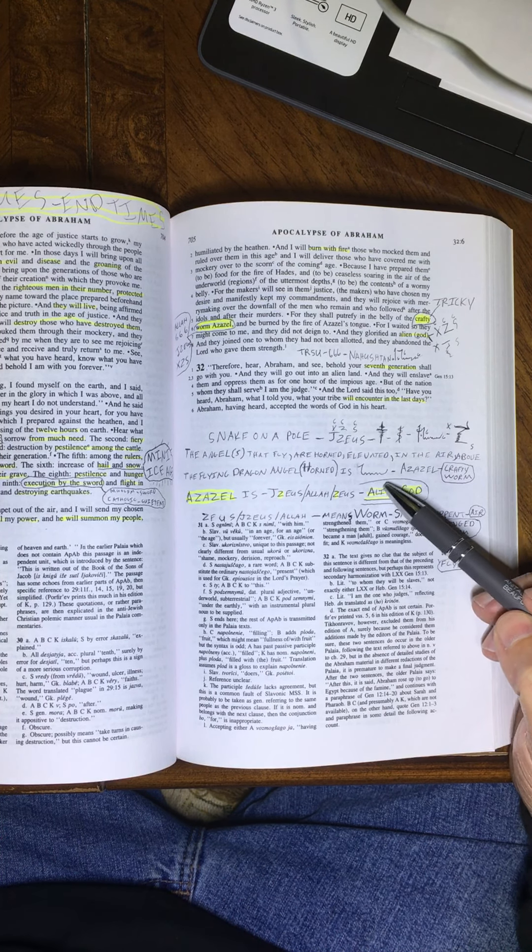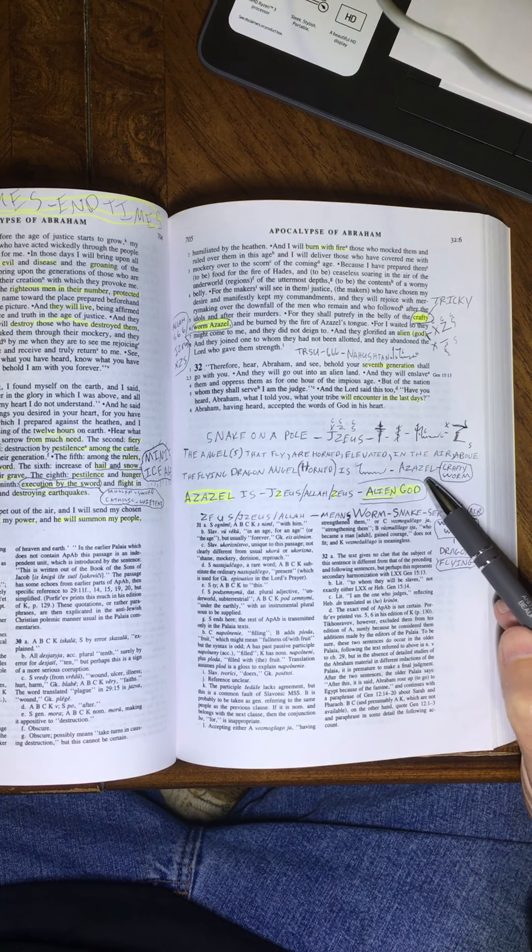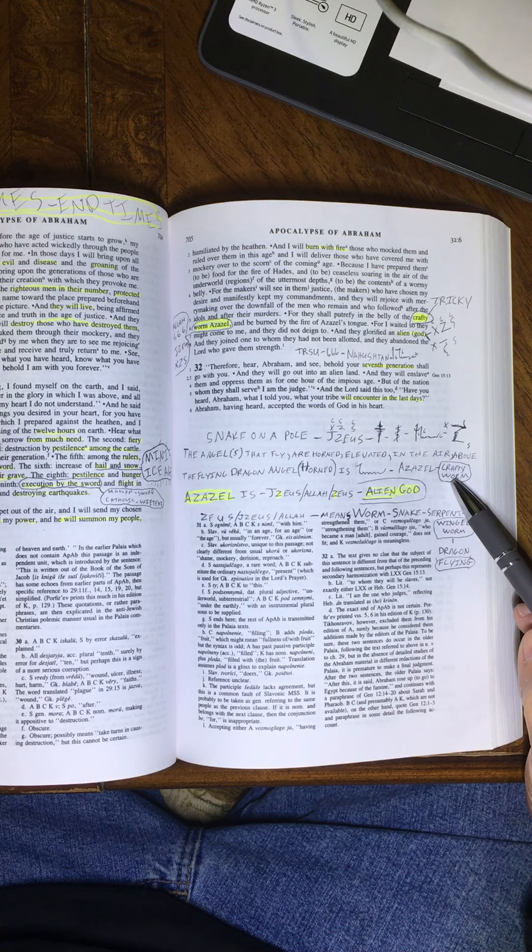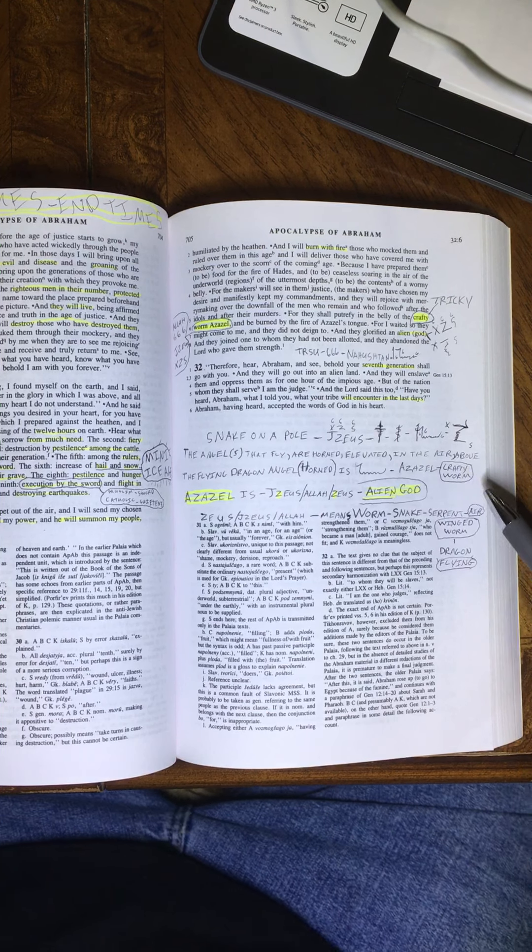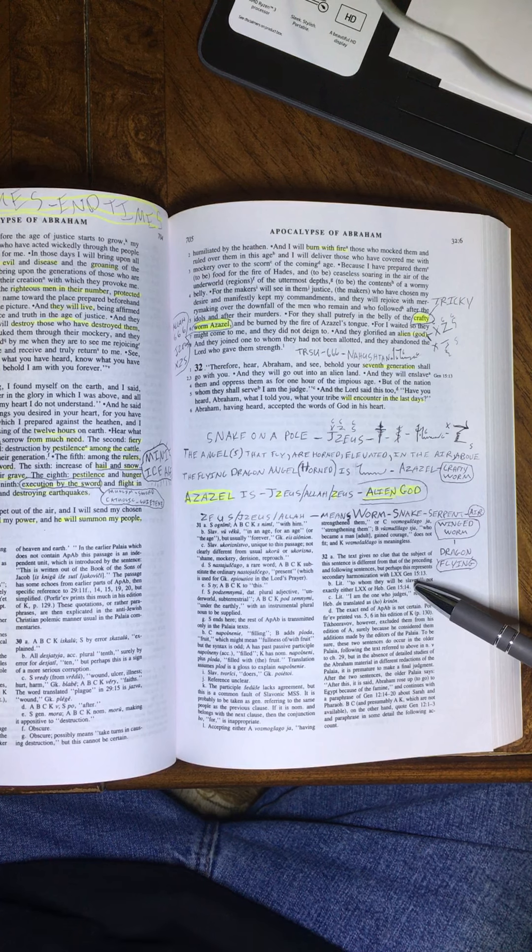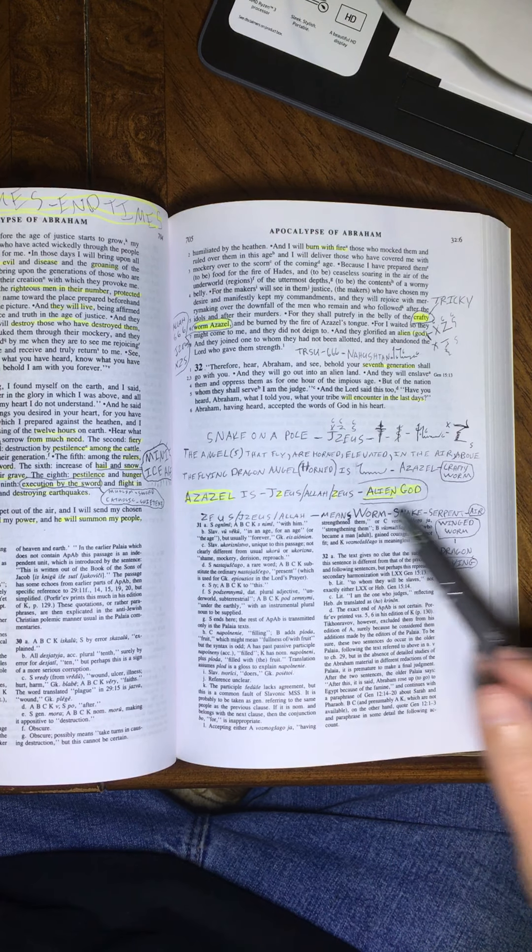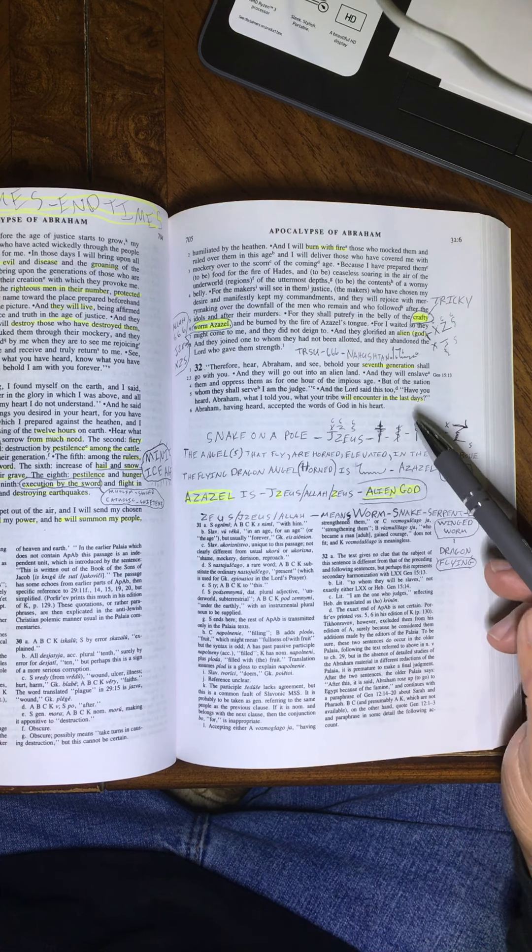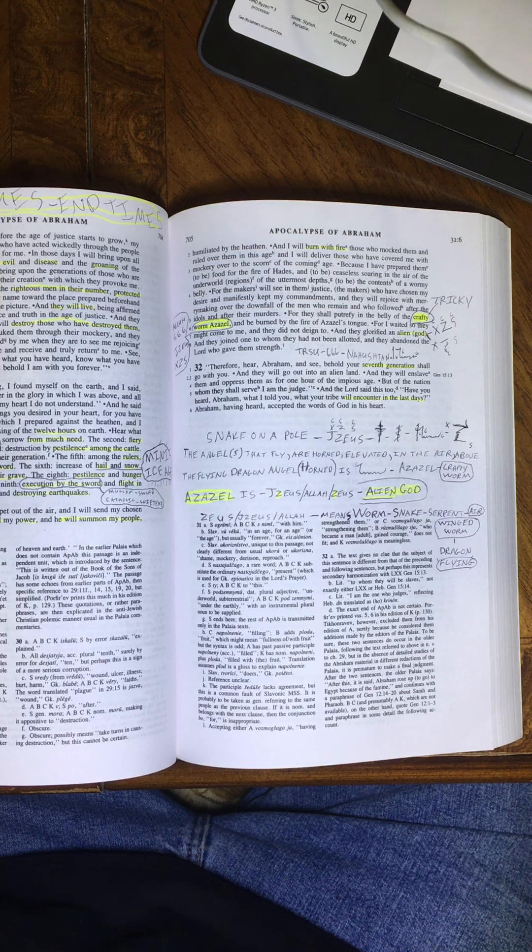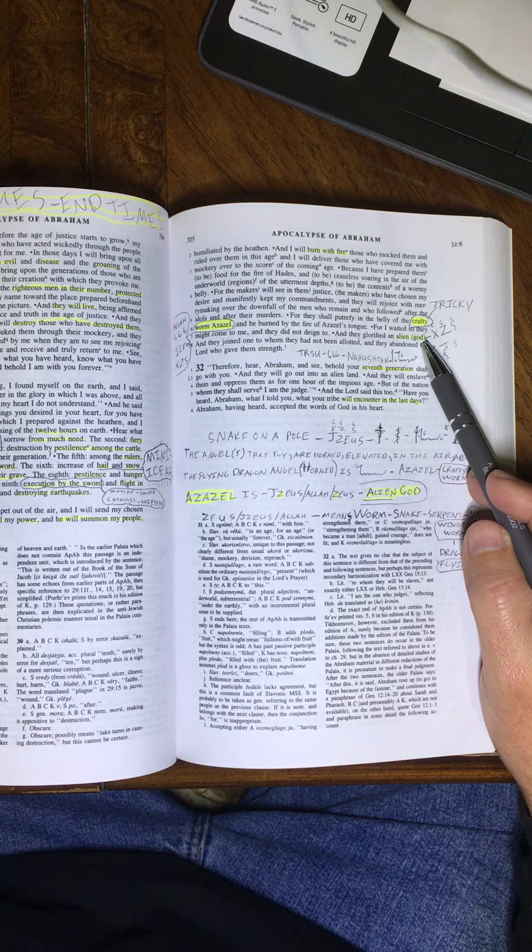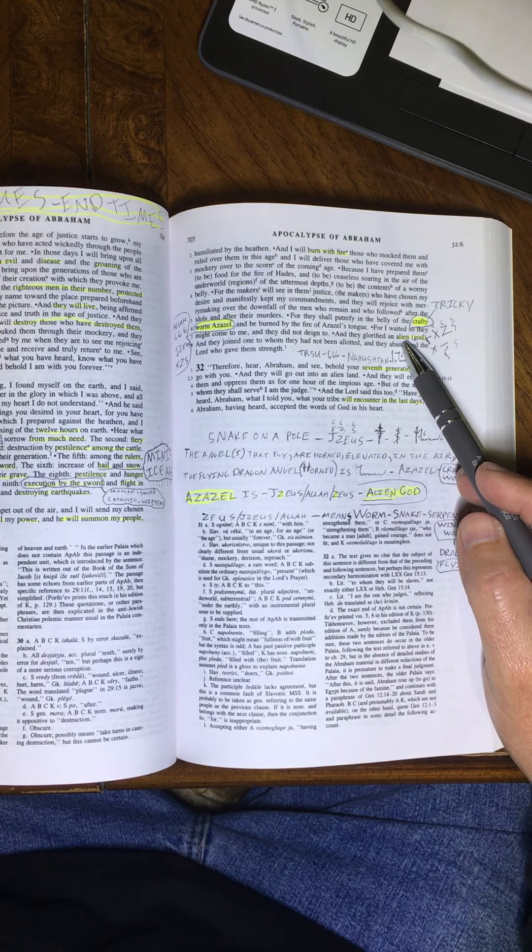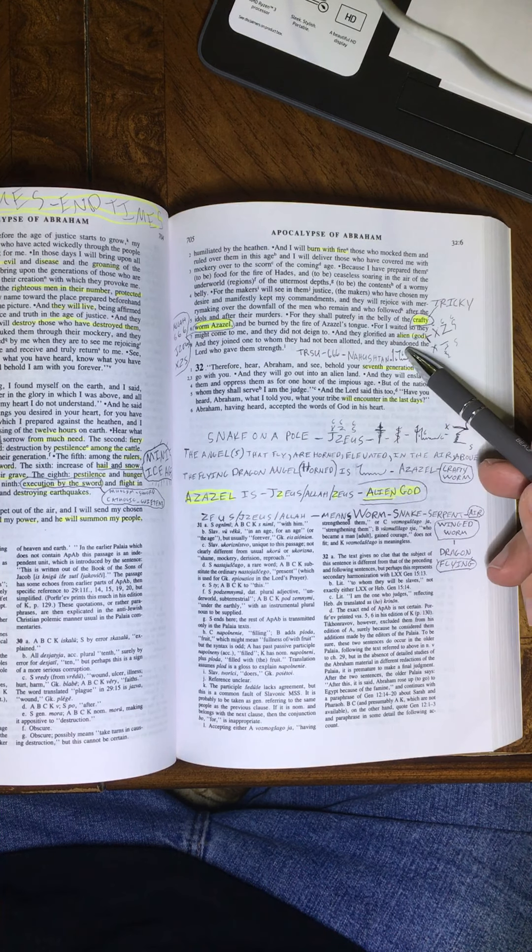A seraphim, a scaly, viperous angel. Azazel, and his name is Crafty Worm. Azazel is called the Crafty Worm. And this little passage here, there's definitely a tie-in with Nahushtan, alien god. I mean, with these terms that are used, and they glorified an alien god. I mean, they probably don't mean alien, UFO, but it's just up in the air.